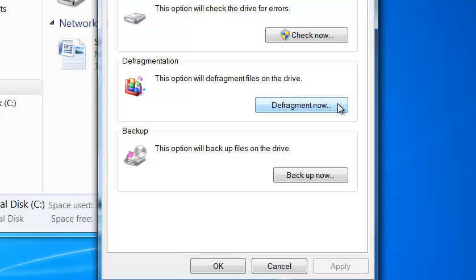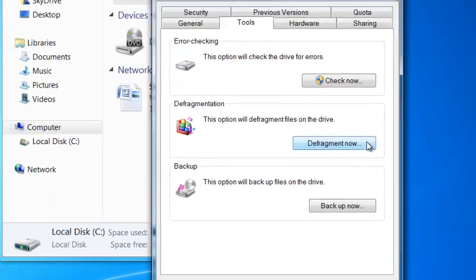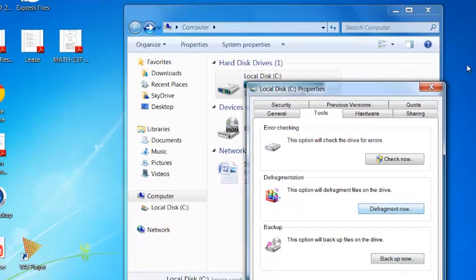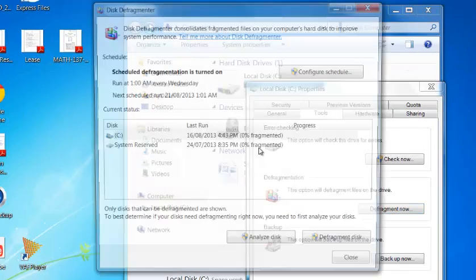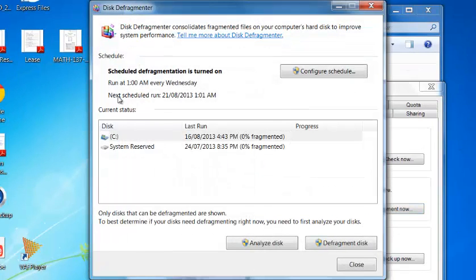You can already see that my computer is pretty slow. So just wait for this. There you go.